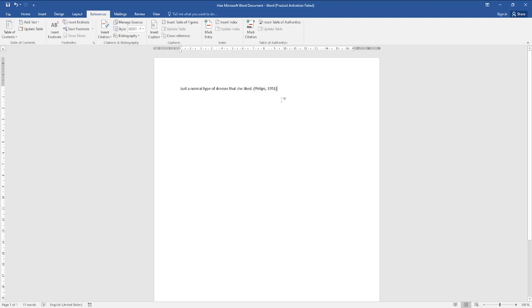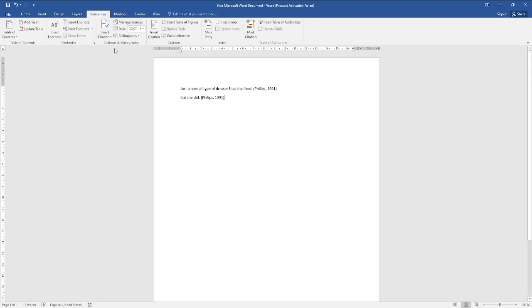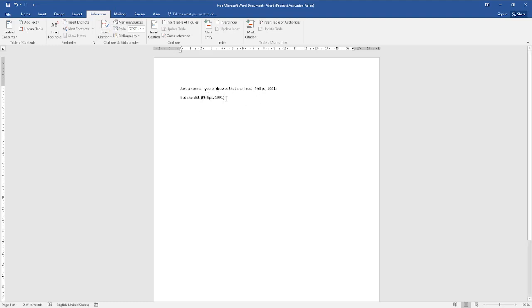And now we have Phillips 1991. And if you want to reference it somewhere else again, you just need to click Insert Citation, select Phillips, and it will paste it for you directly. And you can edit the source and the citation from here if you click directly on it, but that's pretty much it.